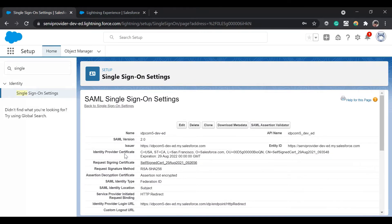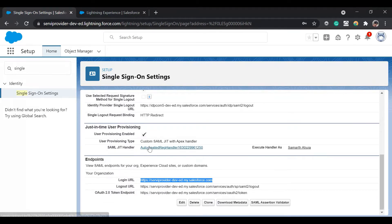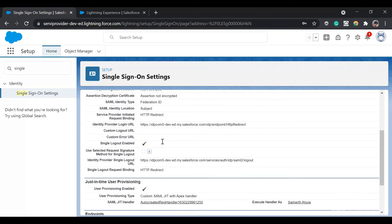Let's go back to our service provider. As you can see, we have created the custom JIT handler. Let me explain what just-in-time user provisioning basically is. There are two types of SSO: federated and delegated. With federated SSO, in brief, it's an org-wide SSO — it would be enabled by default for all users. Delegated SSO is a profile-level SSO; only those users with a single sign-on permission would be able to use it.